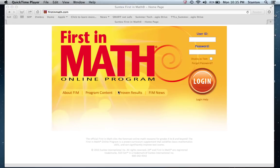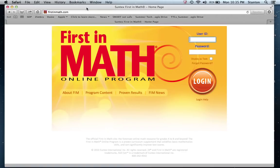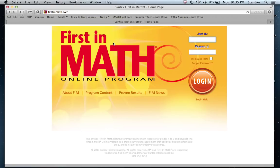Here we see First and Math — I opened it in my web browser. You can use any web browser you like. Just make sure that your Flash player is updated as far as you can get it so that the games run more smoothly.